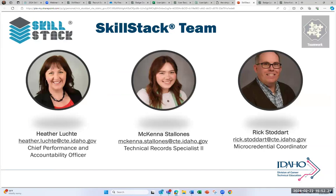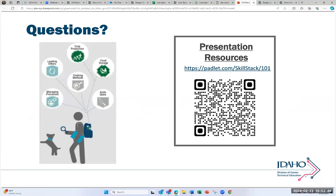My name is Rick Stoddard. Please feel free to contact me if you want a one-on-one consultation, want to talk through Skillstack or micro-credentials — I'm really excited about this. My colleagues Heather and McKenna are also available for consultations. I'll send a follow-up email to those who signed up for the webinar today. Thank you for your time. A lot of the links are in the Padlet, and now I'd like to open it up to any questions remaining in the Q&A.